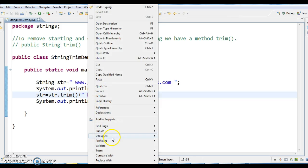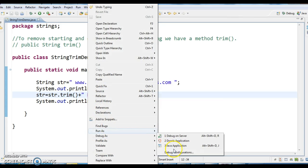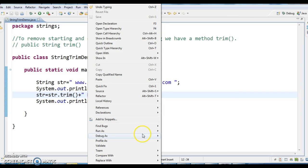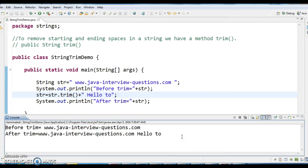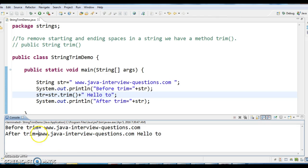Let us run this program and see the output. Before trim, you can see 'www.javainterviewquestions.com' has spaces — after the equals sign we have spaces. But after trim, you don't have any white spaces, because we have trimmed those.